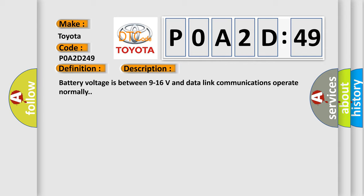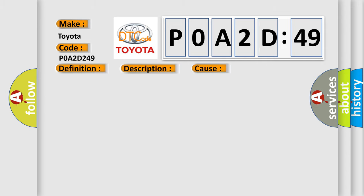This diagnostic error occurs most often in these cases. The control module is not configured properly.